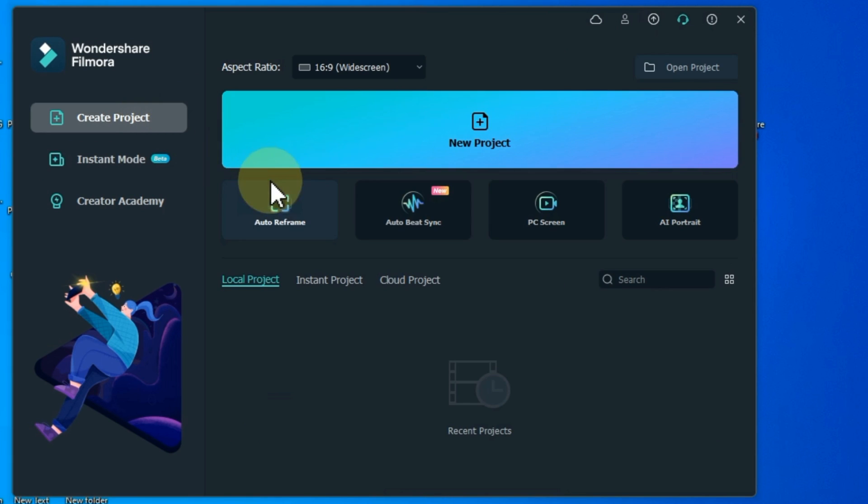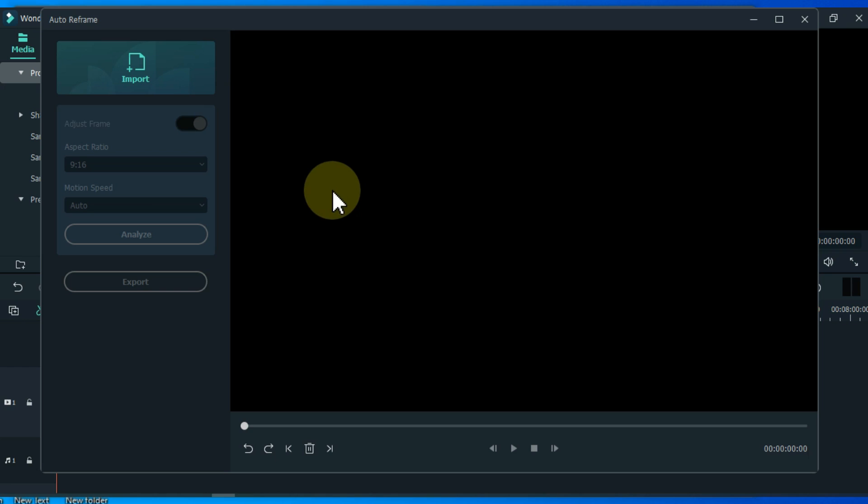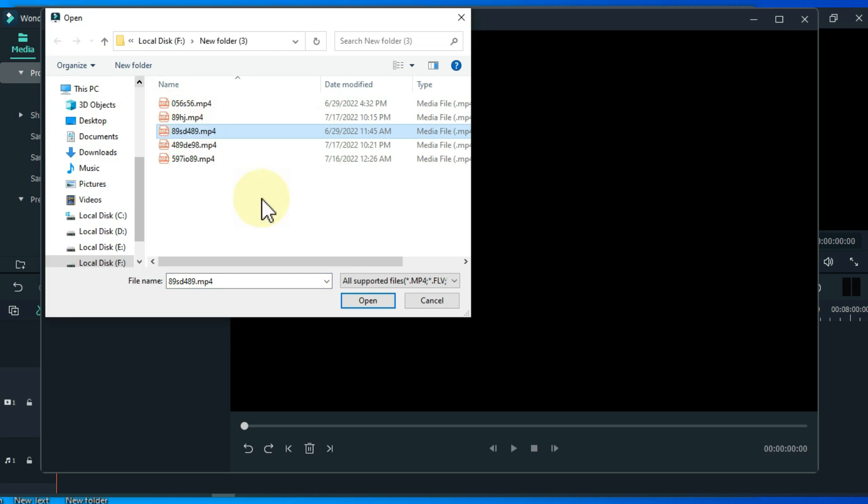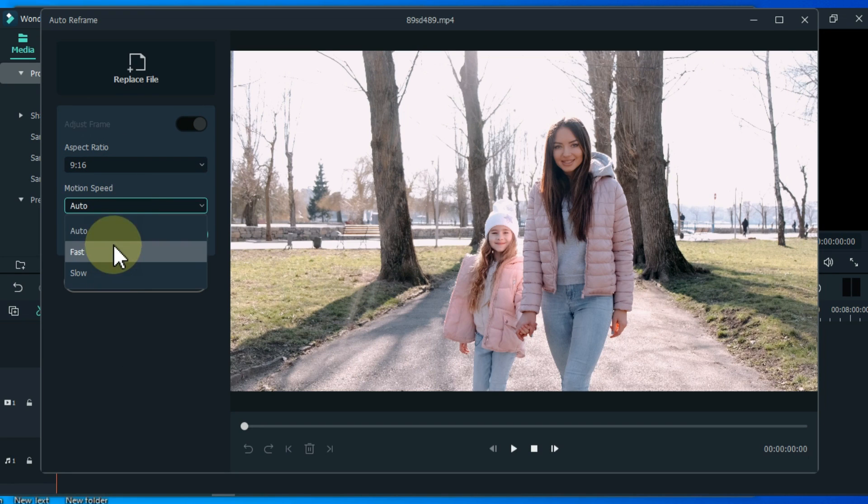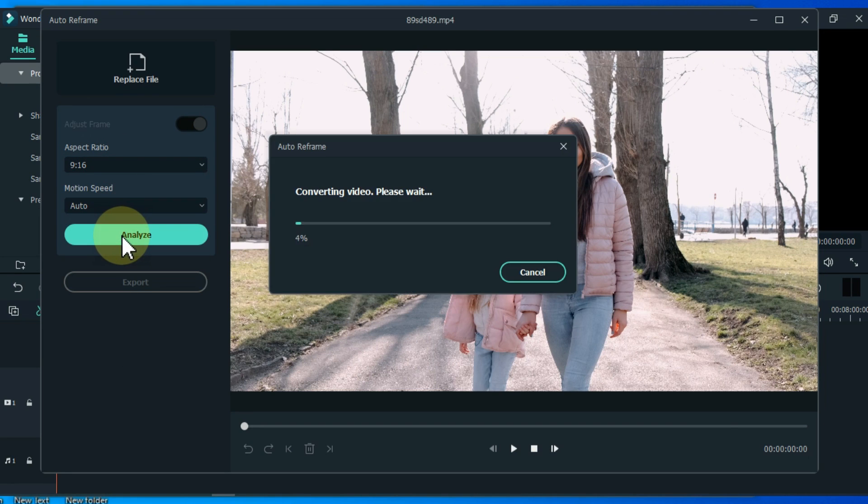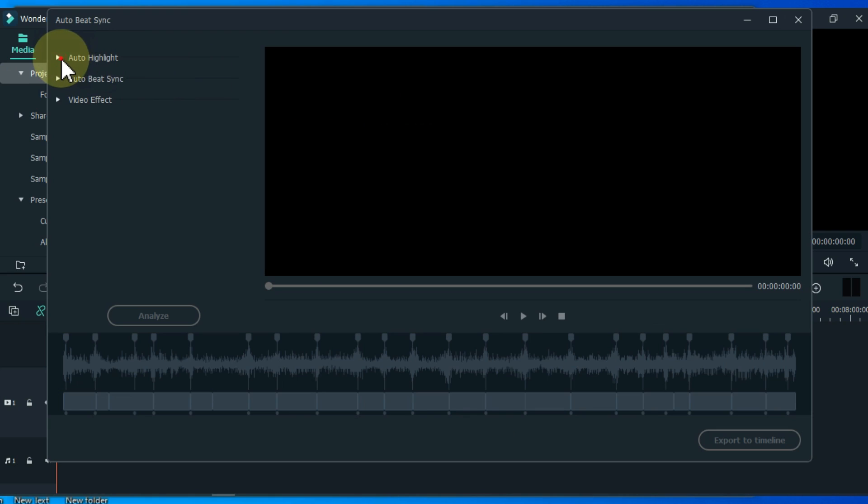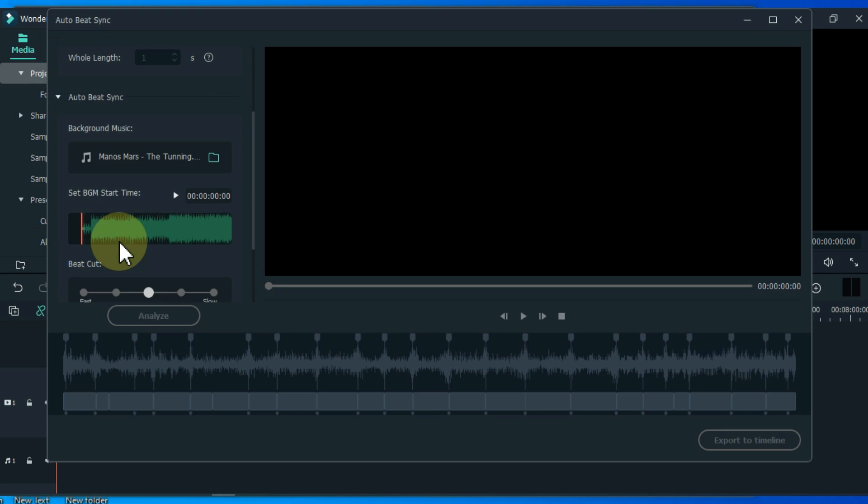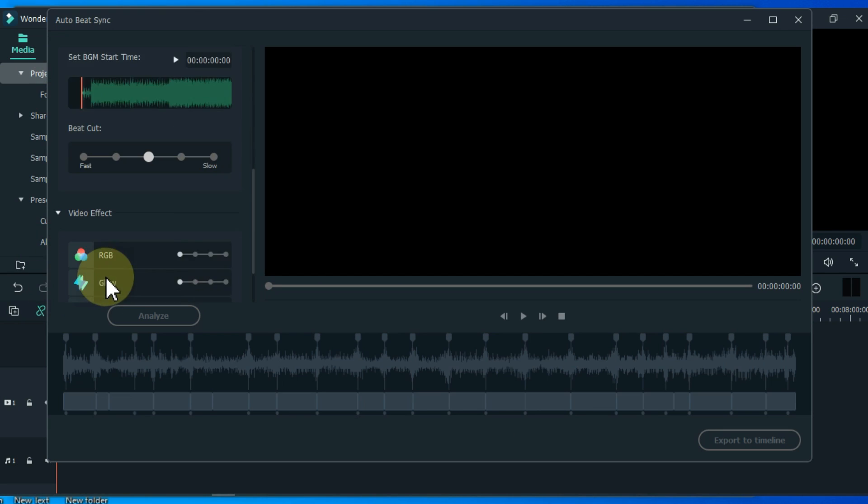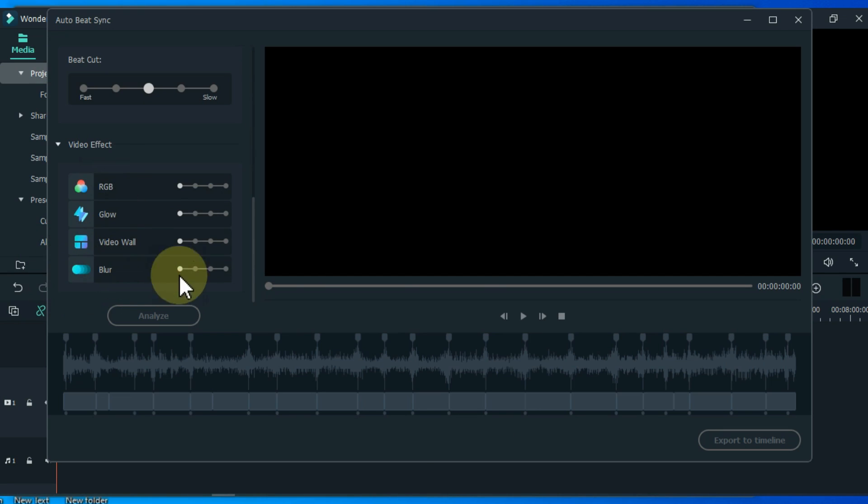Here you can see auto reframe option. Auto reframe automatically detects the focal point of your video and crops it, always keeping in frame. With it you can see auto beat sync, which can be used to adjust the music with the video clips automatically.